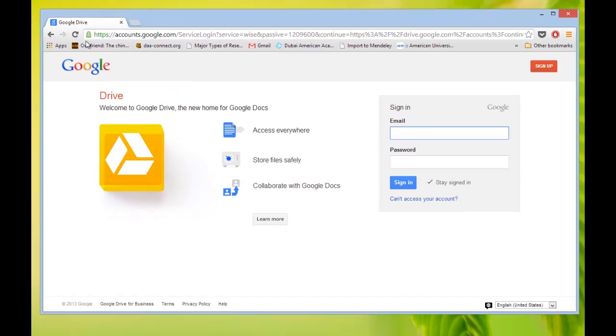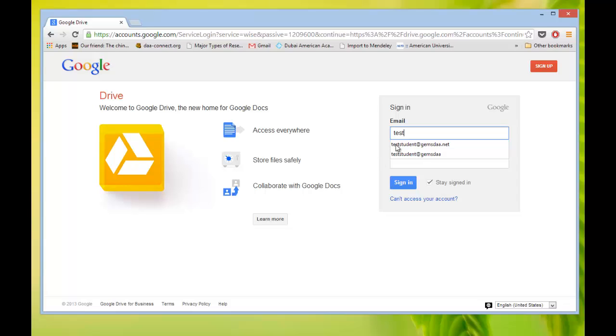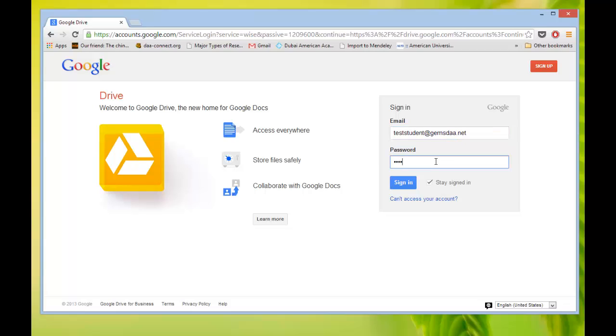I've got a Chrome window open here and I'm going to sign in page for Drive, but any Google sign in page will work. I'm going to sign in as my test student account. You sign in your normal first name and last name at gemsda.net. Put your password in there and click sign in.